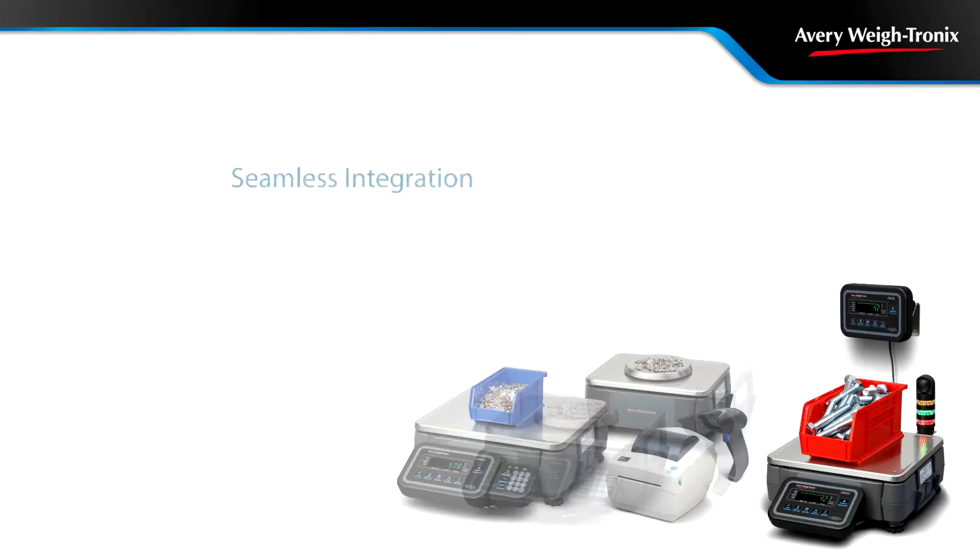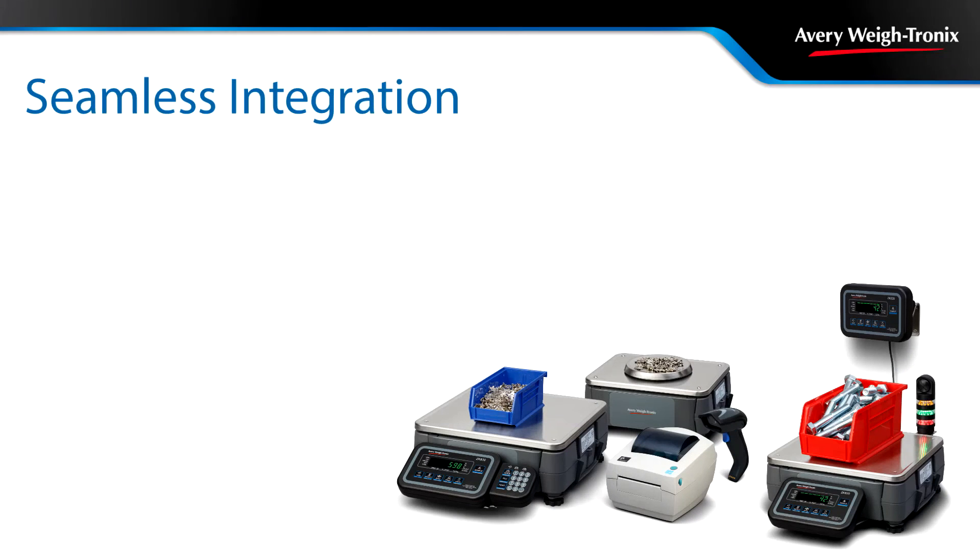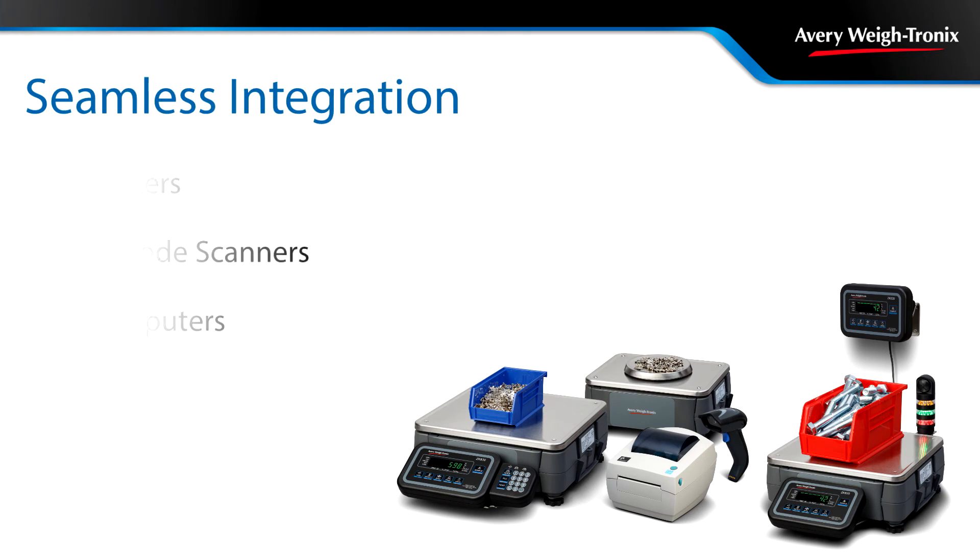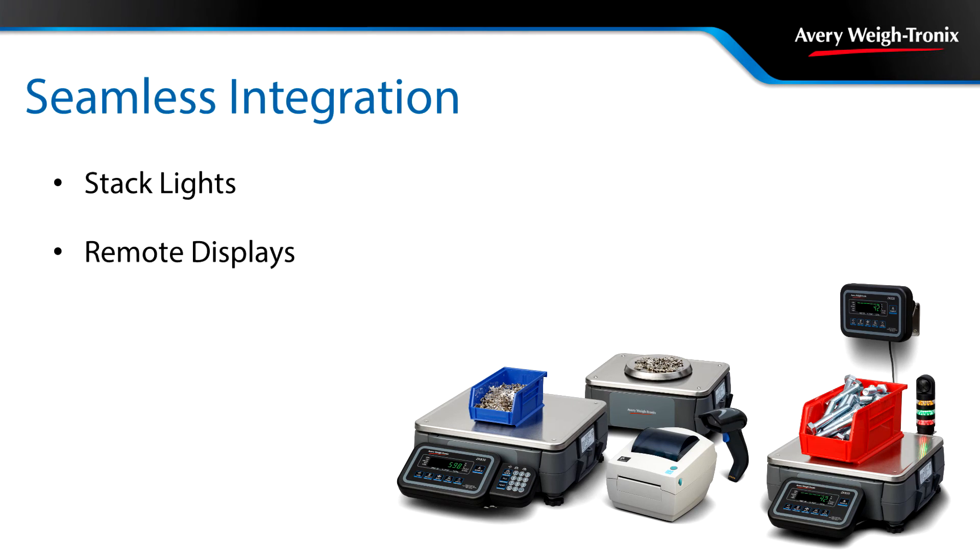The ZK830 offers a wide range of connectivity options including printers, scanners, computers, stack lights, remote displays, and remote bases, all through a full range of communications options.